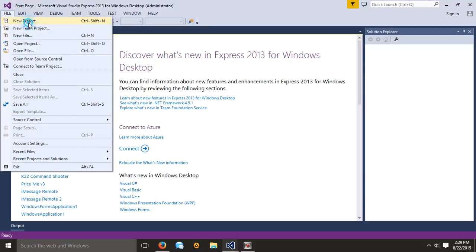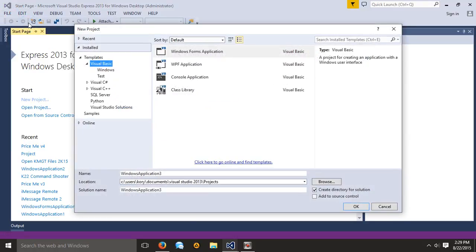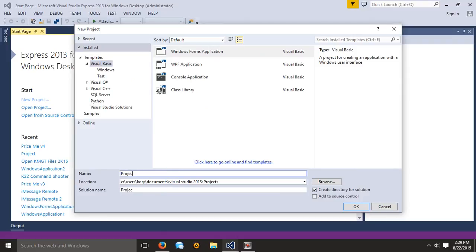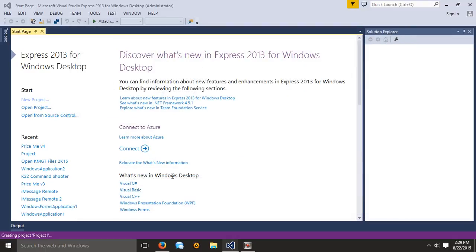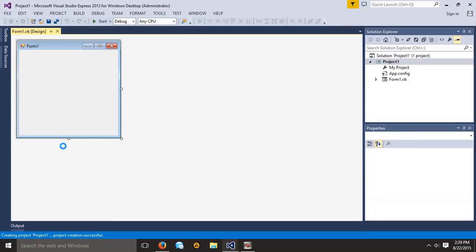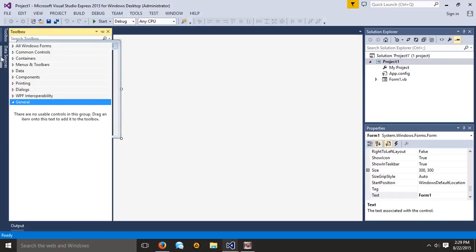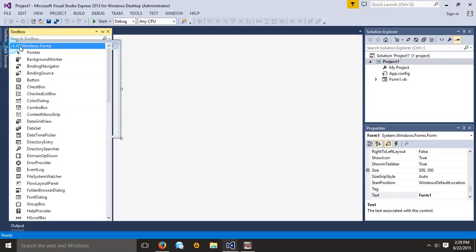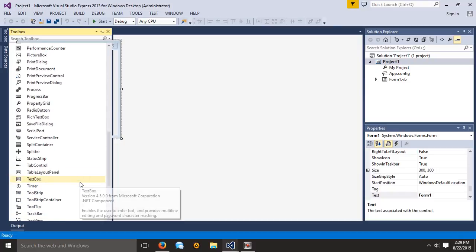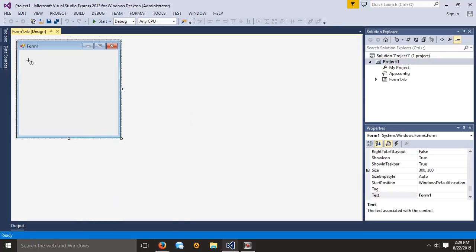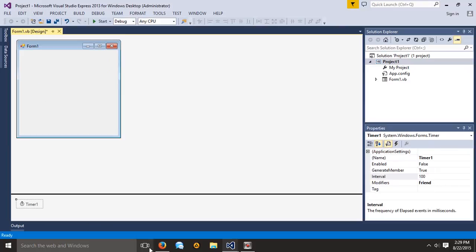So you're going to need your project open. I'm just going to create a new one and name it Project One. I need to clear out my temporary files, and basically what you're going to want is a timer. I'll just go with this — it may be really slow.